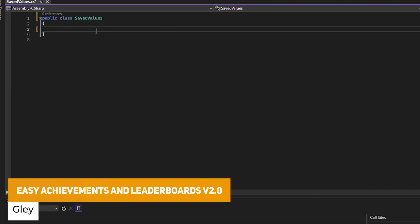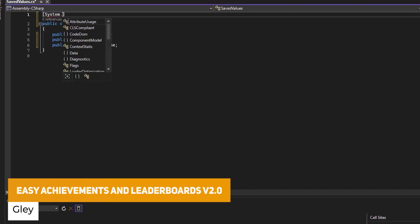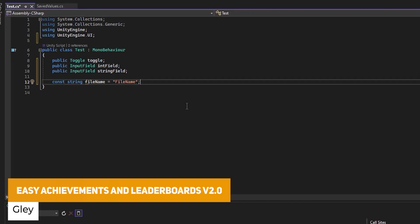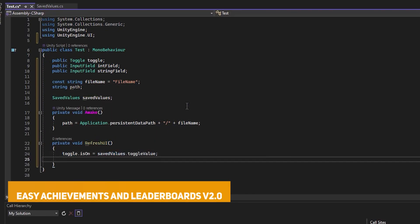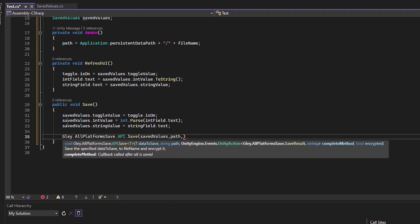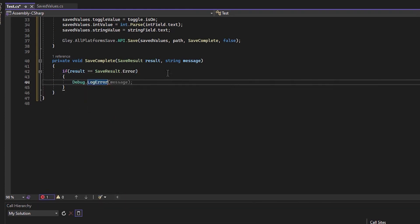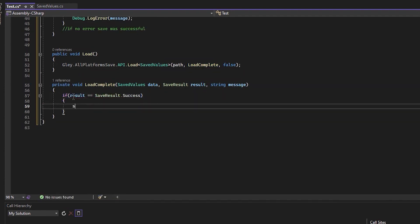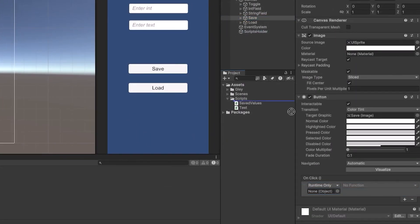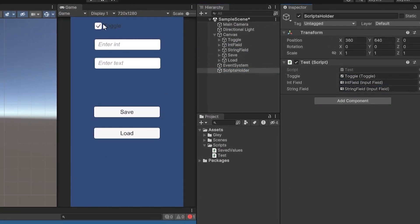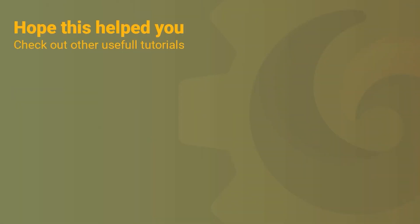The next one is All Platforms Save version 2, which is actually from a bigger package called the Mobile Tools Pack — a whole host of mobile development tools. This specifically allows you to easily save in PlayerPrefs, external files or strings, or even upload those to an external server. It's supported on all platforms for Unity and supports multiple save files.